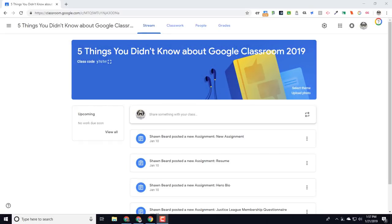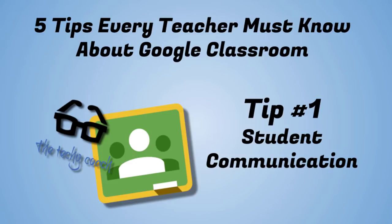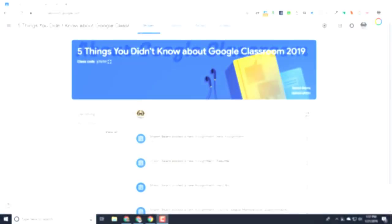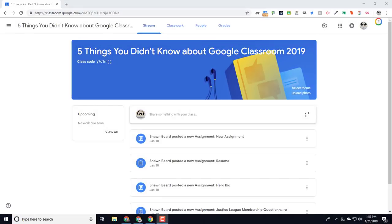Hi, and thanks for joining me. In this video we're going to talk about five things that you might have overlooked in Google Classroom that just may make your life a little bit easier.